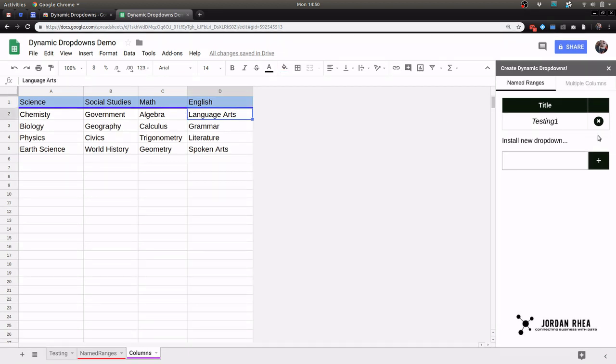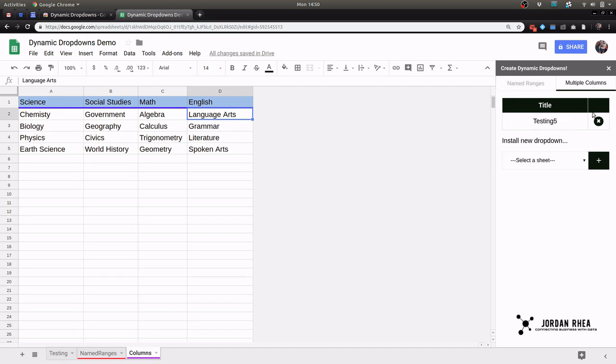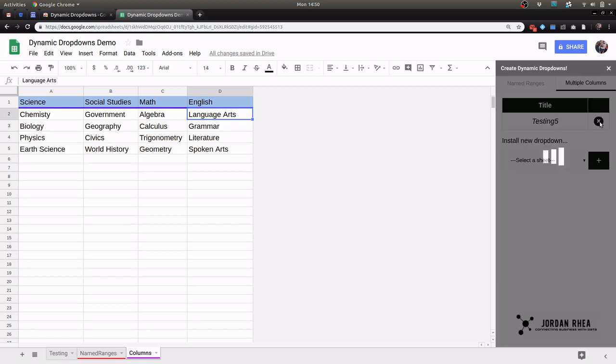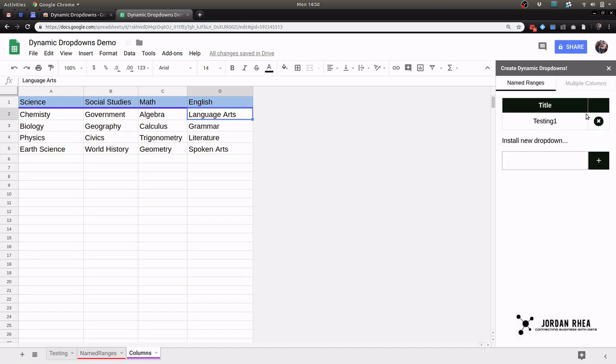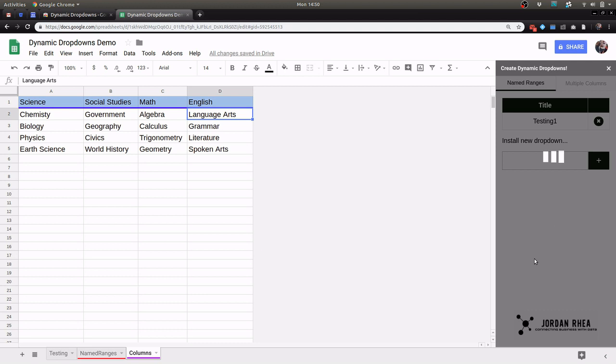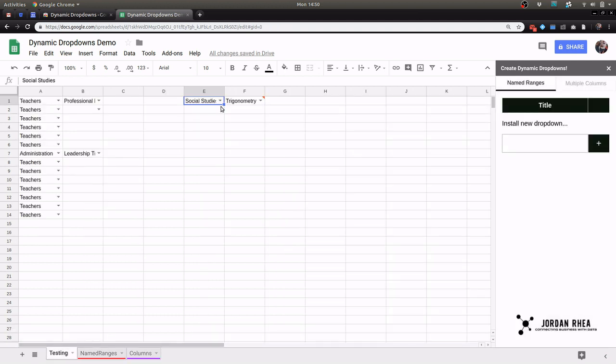Now you have a little bit of control in the sidebar. You can actually remove these now and it won't look for those drop downs. It'll stop updating on this sheet.